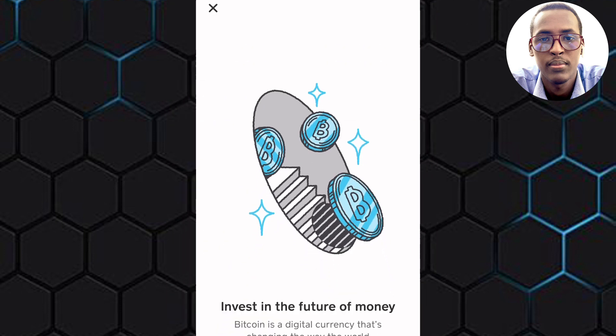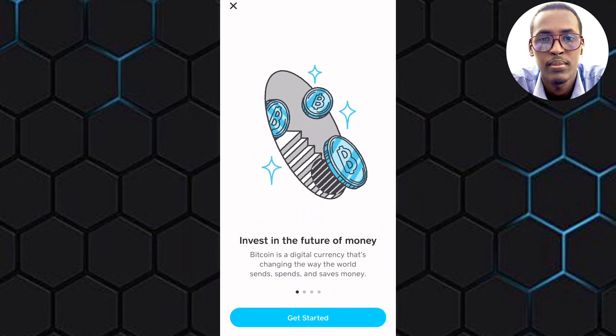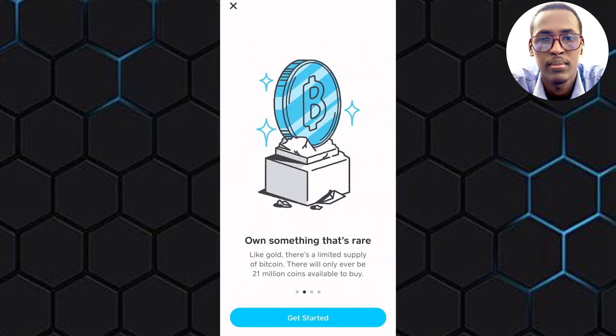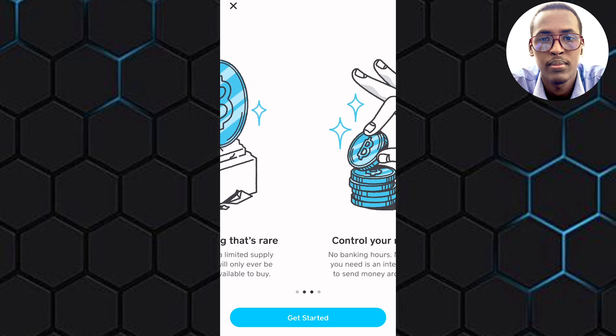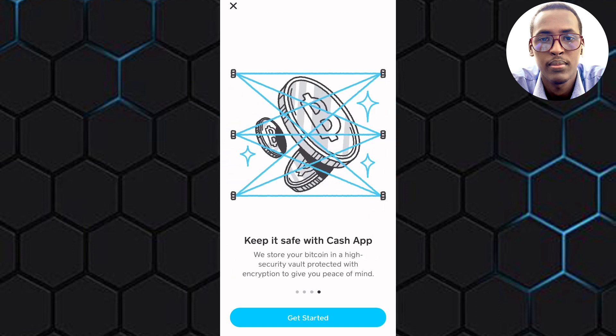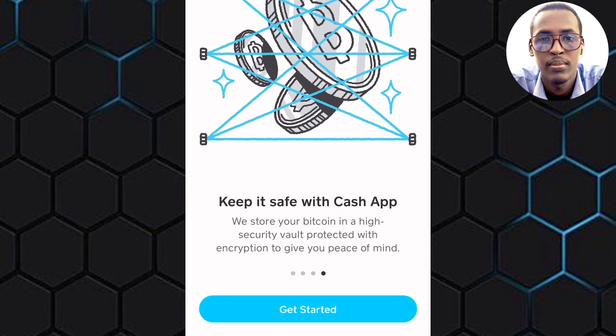This page will show up where you will be given more details about Bitcoin and Cash App. You can slide through these images to read the information being displayed here. Read through it to get a better understanding of the process.